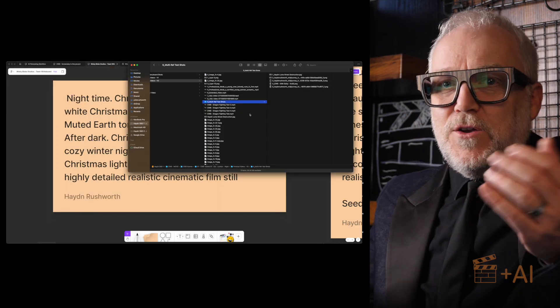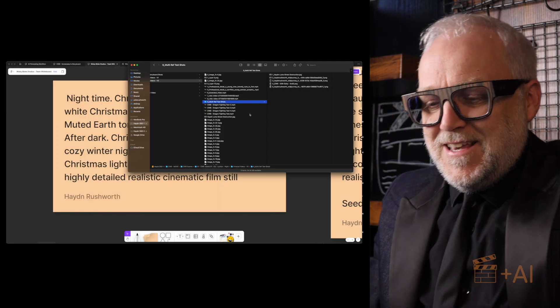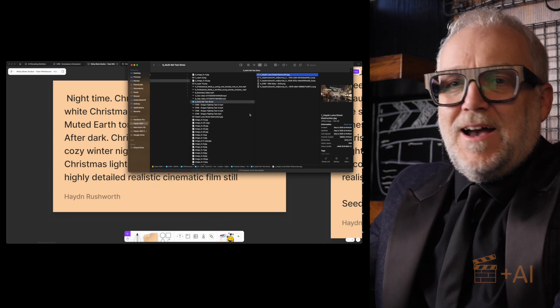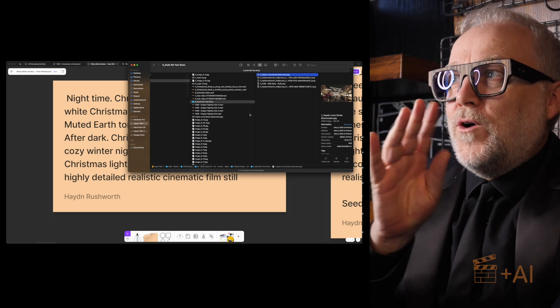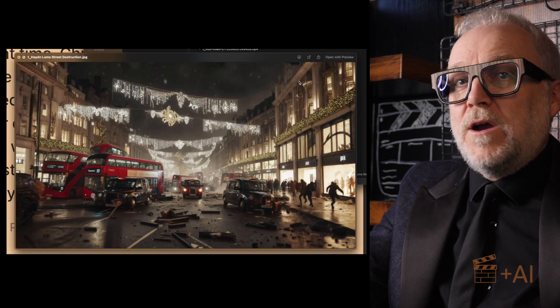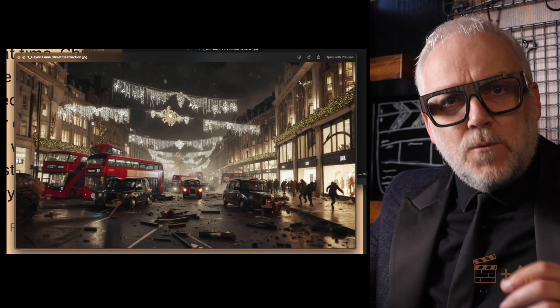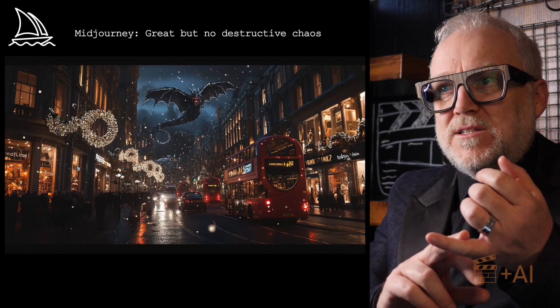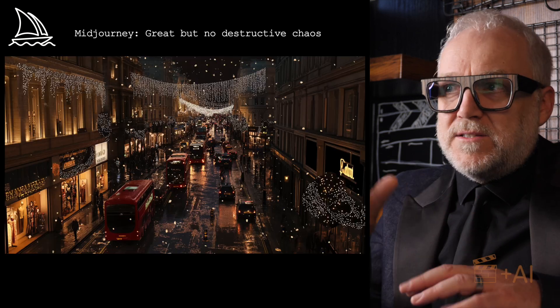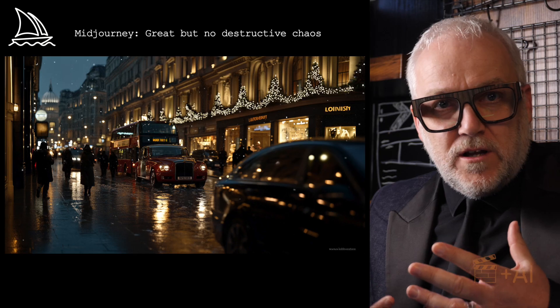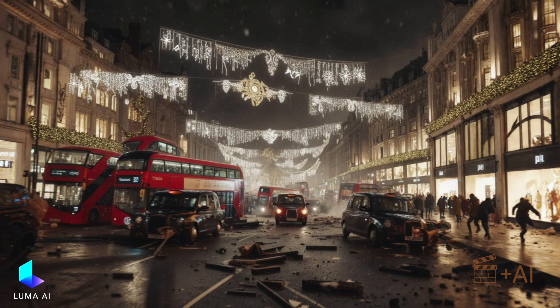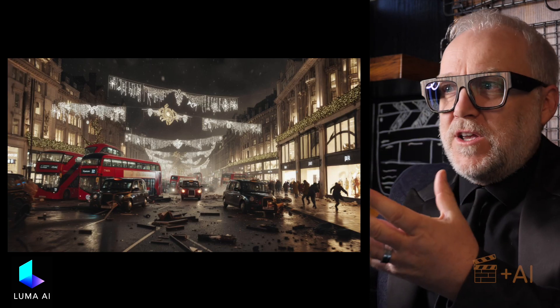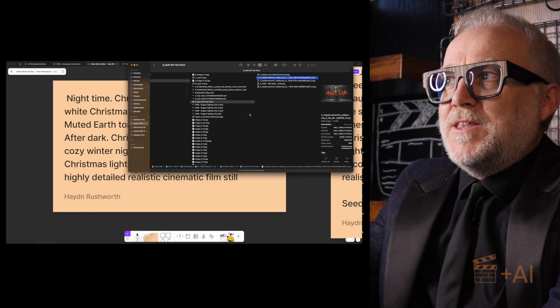All right, but let me tell you now about the piece de resistance for today - this is the multi-character reference. This is so good. Let me show you four, actually five images because this is the background. Luma did a great job actually in helping me to create this background. It was incredibly hard to get destruction. I could get London streets at Christmas time with lights and snow and buses and taxis dead easy from every tool that I used, but to try to get destruction really hard. Eventually Luma really came through for me with a shot that really looks just what I needed. I needed it to look like a dragon had just rampaged through Oxford Street in London.